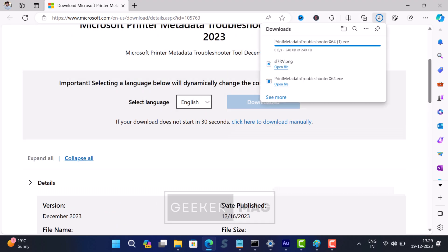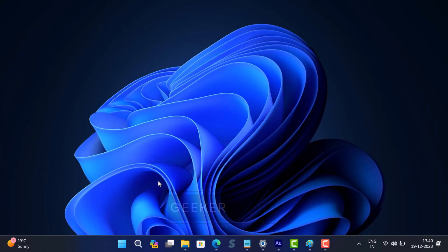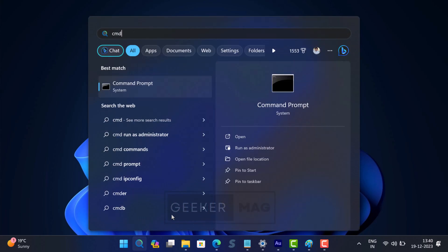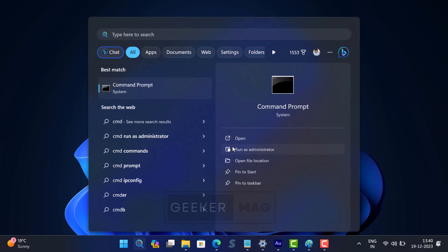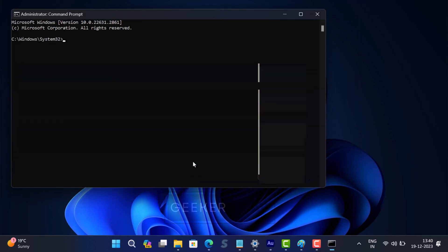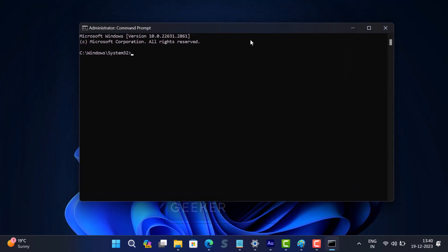Open an elevated command prompt window. For that, click on the search icon and type CMD. When the same app appears in the search results, click Run as Administrator. When the UAC dialog box appears, click Yes to continue.